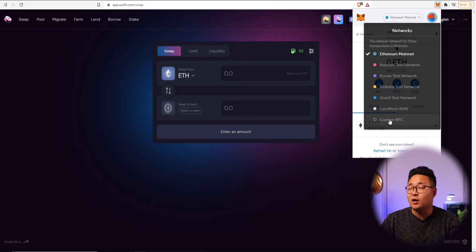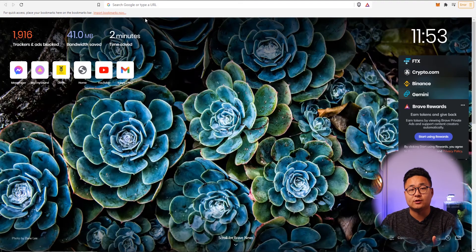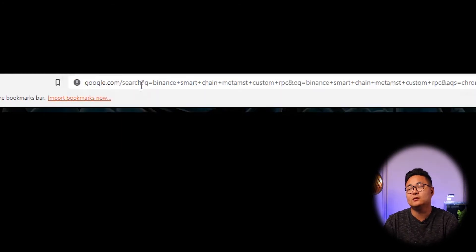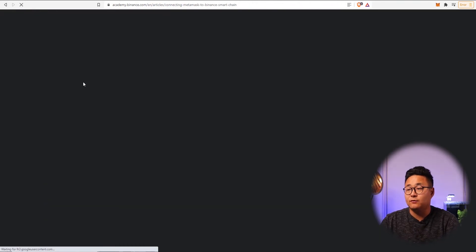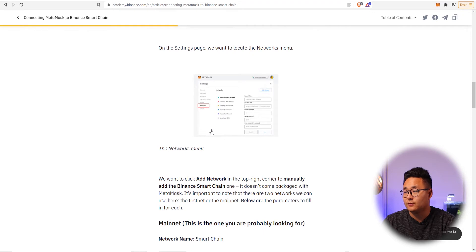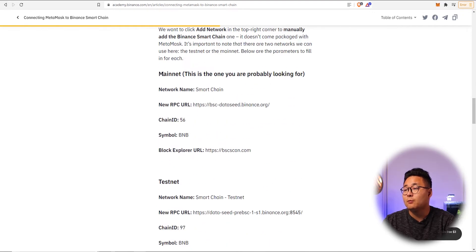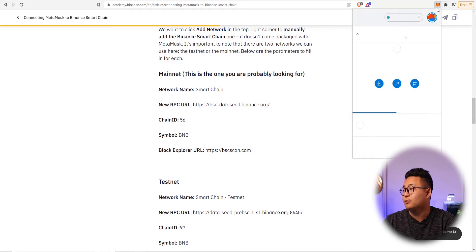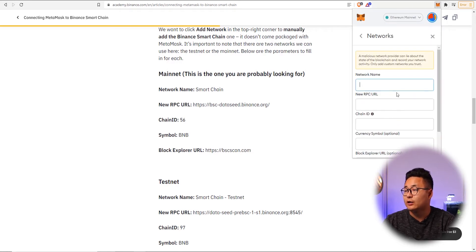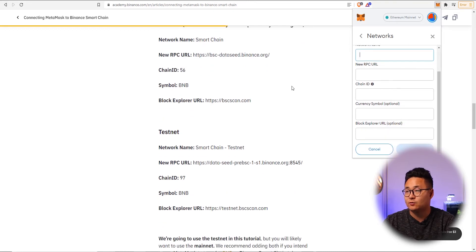The best way to add networks is through custom RPC. If you want to add extra networks, just type in something like 'Binance Smart Chain MetaMask custom RPC' into Google. Open that up and you'll see forms to fill out. Under mainnet, open MetaMask, press the dropdown, select custom RPC, and fill in the information directly.